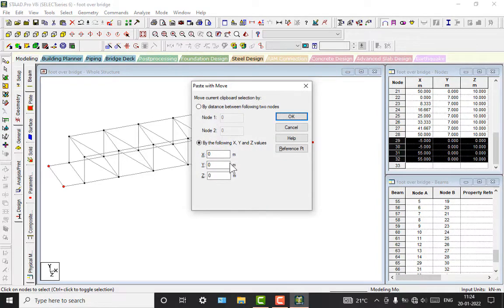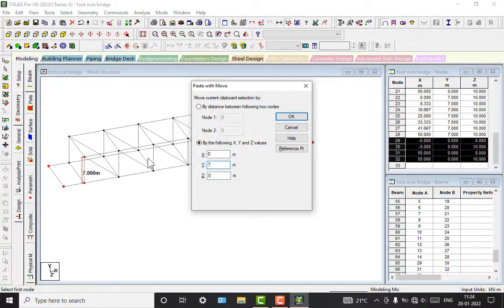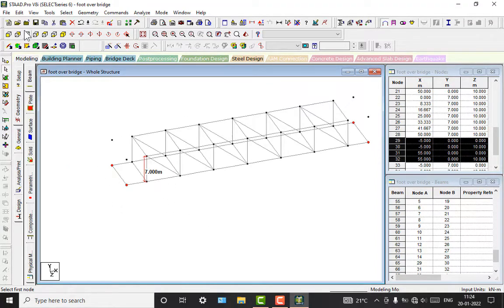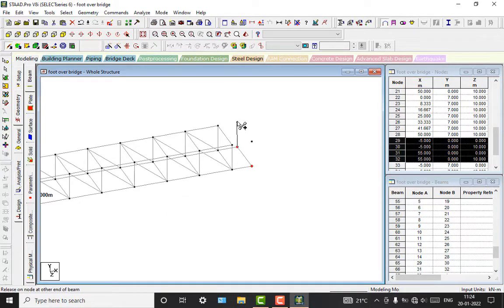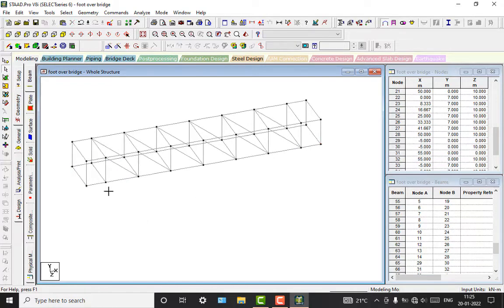Next, add the beams. Now we will connect these two node points. You can use any method you prefer for this. You have to check that the height will be 7 meters. Now we will add the beams for this using the Add Beam command. Here also you can connect all these node points, and here also you can use node points.